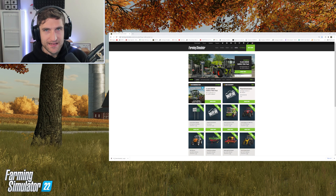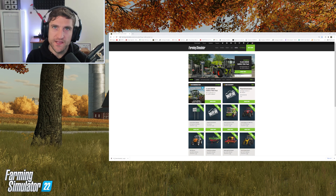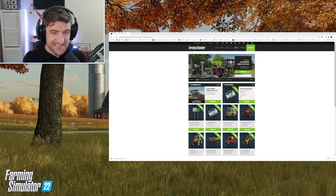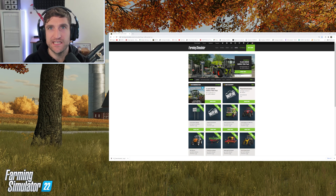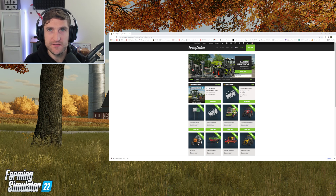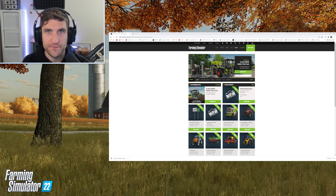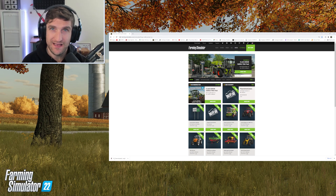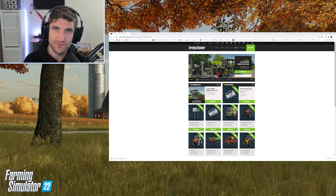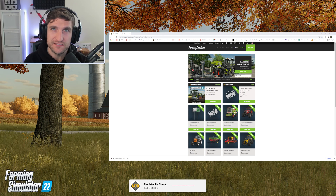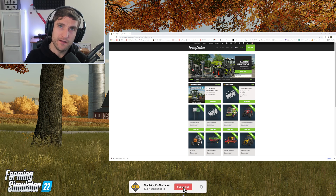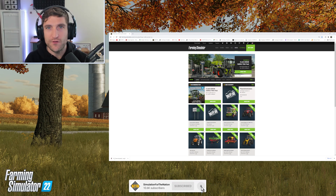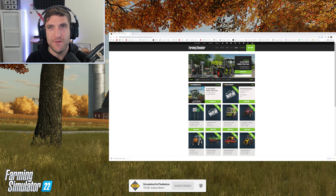Hello ladies and gentlemen, my name is Simulation for the Nation and today we are going to be looking into just how you can download mods for Farming Simulator 22 on PC and all console platforms. We're going to get stuck into it. First of all, we're going to have a look at the mod hub.